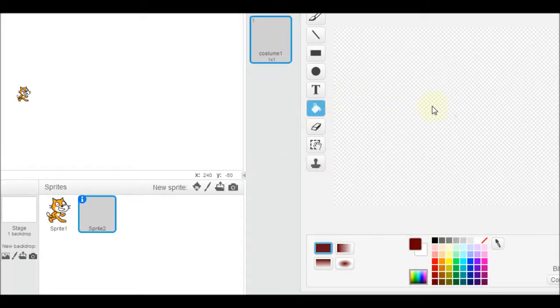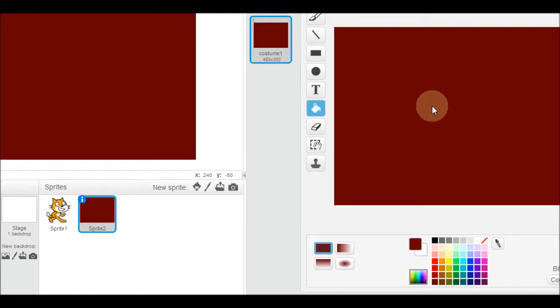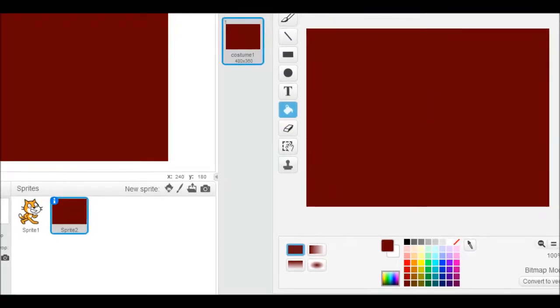I got the bucket and I just fill in the whole thing. So here's my gigantic sprite and all it is is one big giant brown box.